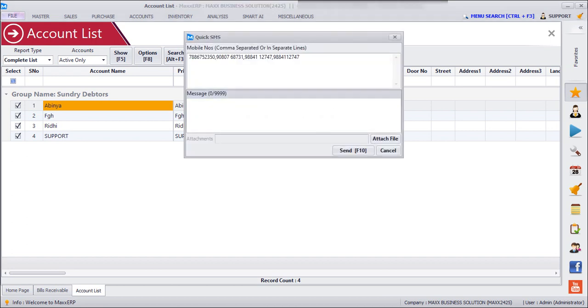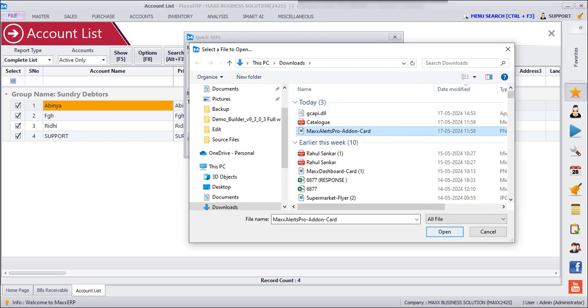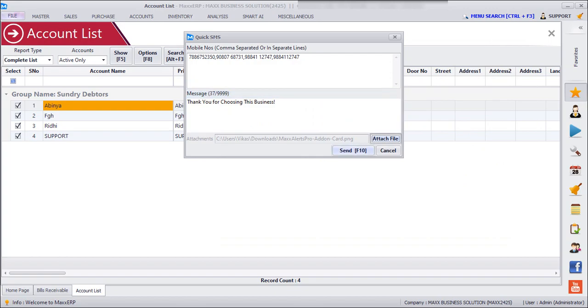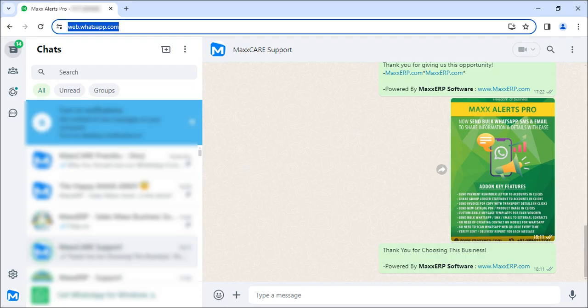Here we can type a message. And then we can attach a file here, click on Open, and then Send. So here you can see that the poster has been sent with the message as well.